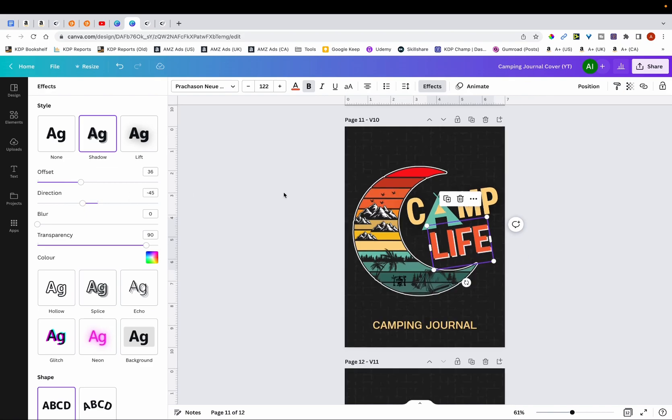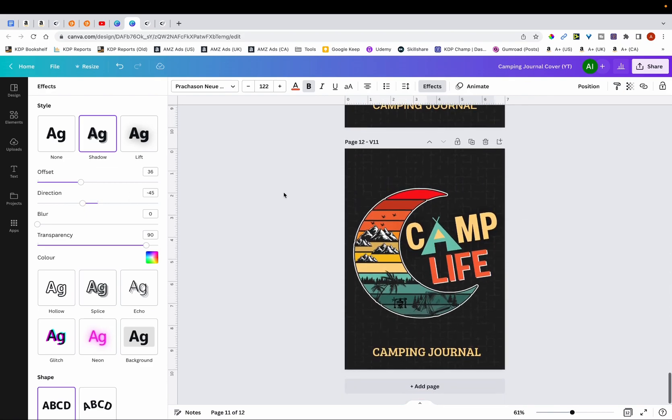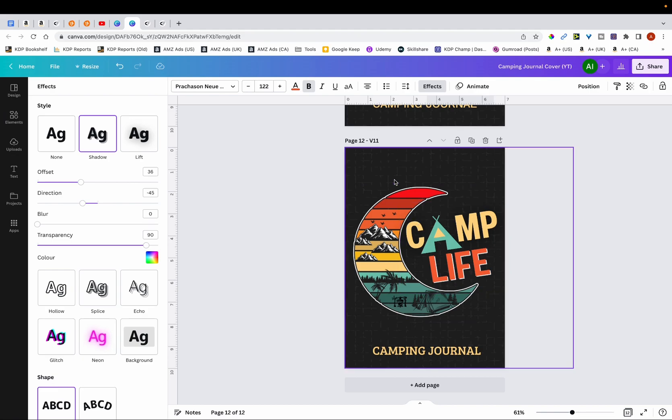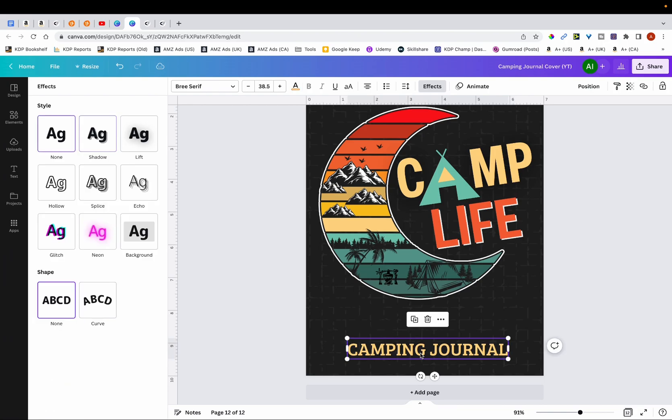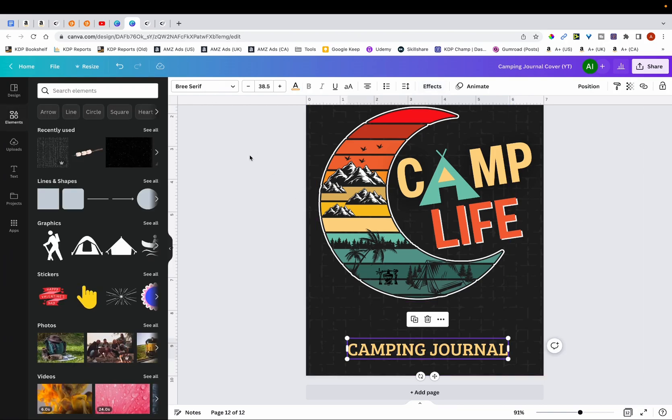And then at the bottom over here, finally I created the final version. And this is version 11. So what I did was I just changed the font of the text 'camping journal' to a different font. And this is my final design.